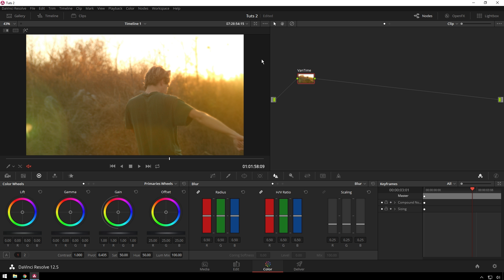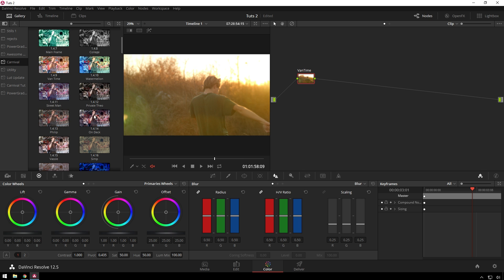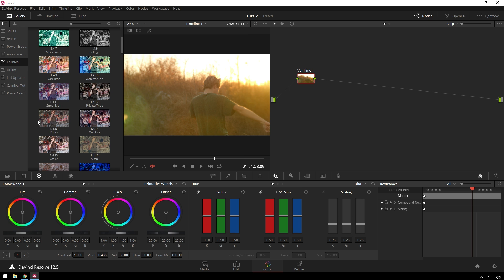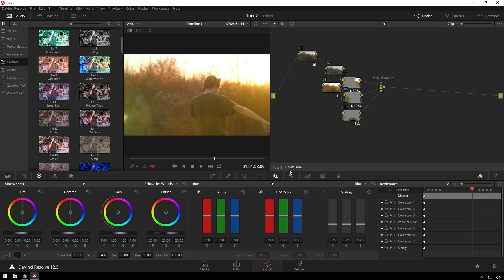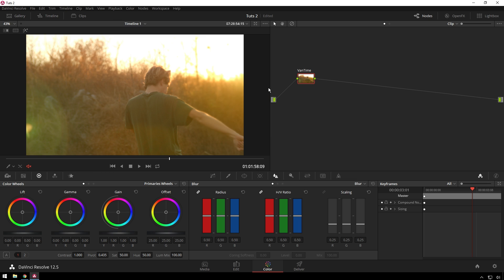So here we have this shot. I just threw a quick little power grade on GC4. Shameless plug, from the Carnival Power Grades Pack. But that's not important because we are just using Power Windows today.